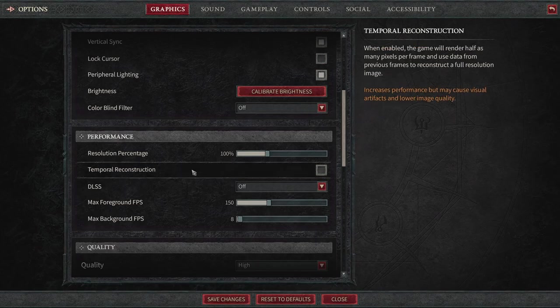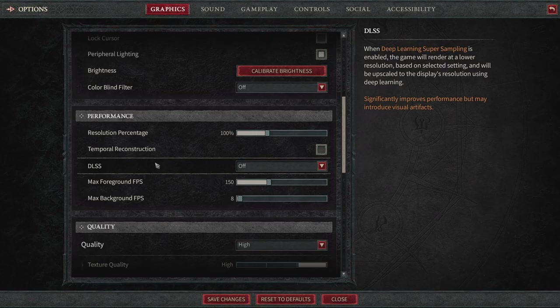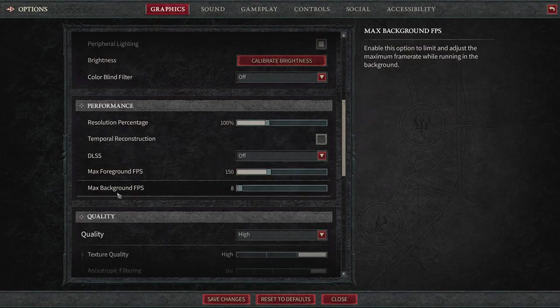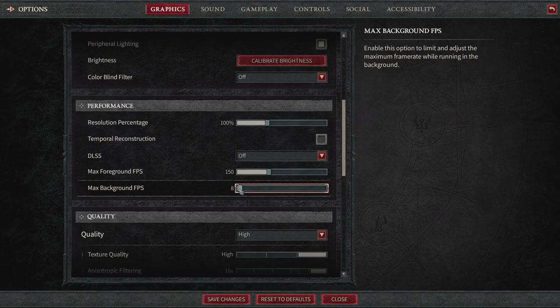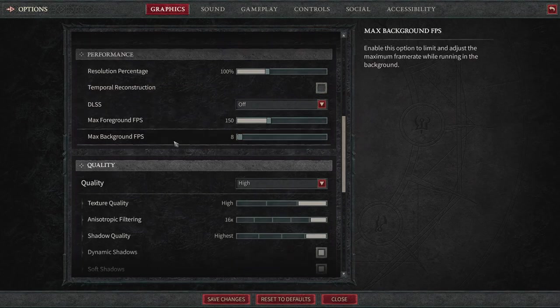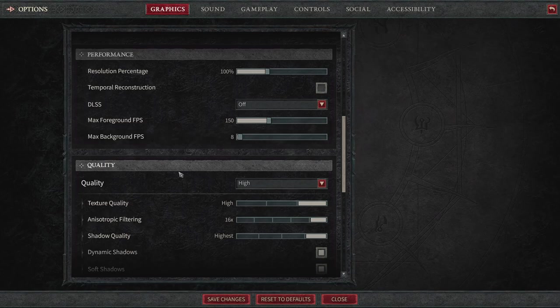So we have the resolution percentage. Obviously, 100% is going to be what most of us want. DLSS, I have that off. Max foreground FPS, 150. Max background FPS, I really don't care about the max background FPS at all. I just left it at 8. That is the default. And there's really no reason to bring that up even higher.